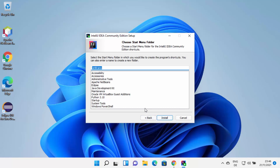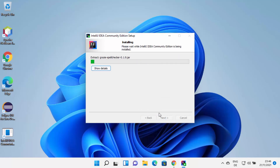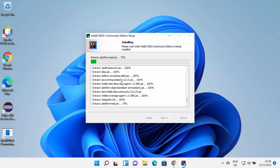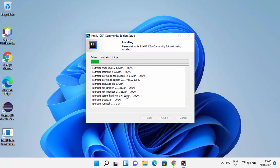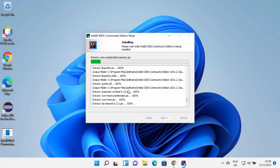Click on the Install button, which is going to start the installation of IntelliJ IDEA IDE on your Windows 11 operating system. At this point, you just need to wait for the progress bar to reach 100%. You can also click on Show Details to see what steps are going on during the installation. Once IntelliJ IDEA has been successfully installed, you will be able to see this kind of window.